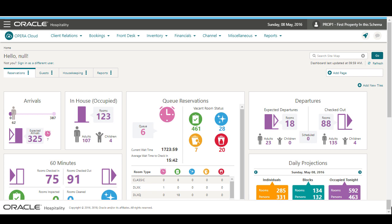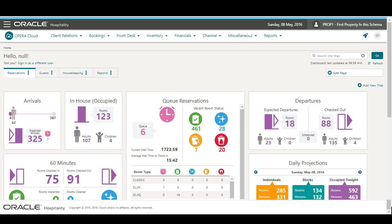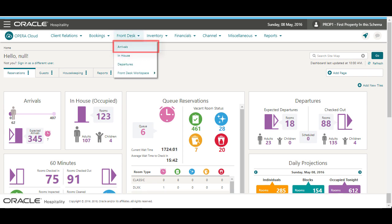First, I will search for the reservation. In Opera Cloud, you can search for an arrival reservation by clicking the Arrival Reservations tile to go to the list of arrival reservations. Alternatively, to find the reservation, you can go to Front Desk and select Arrivals.